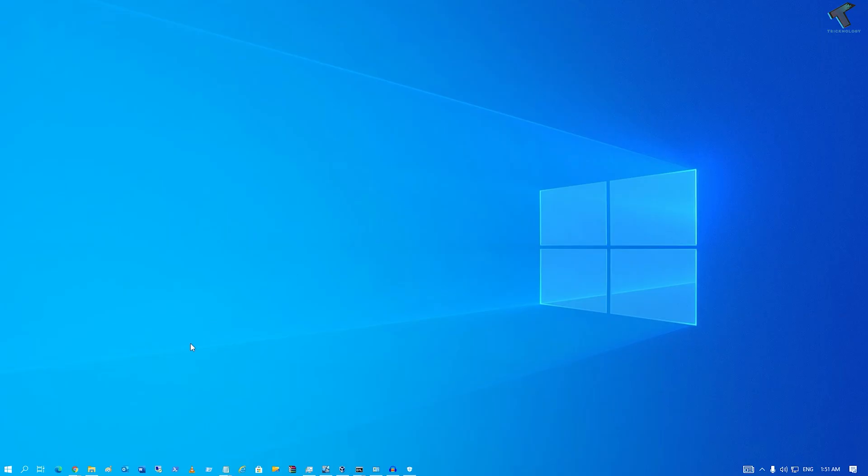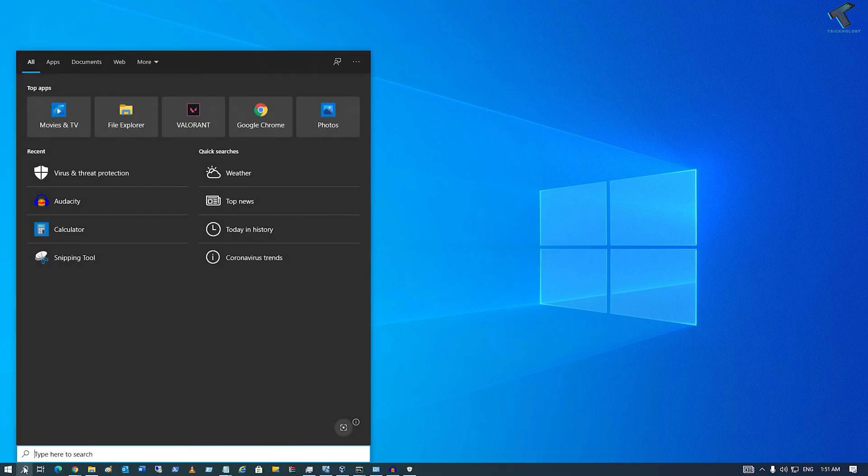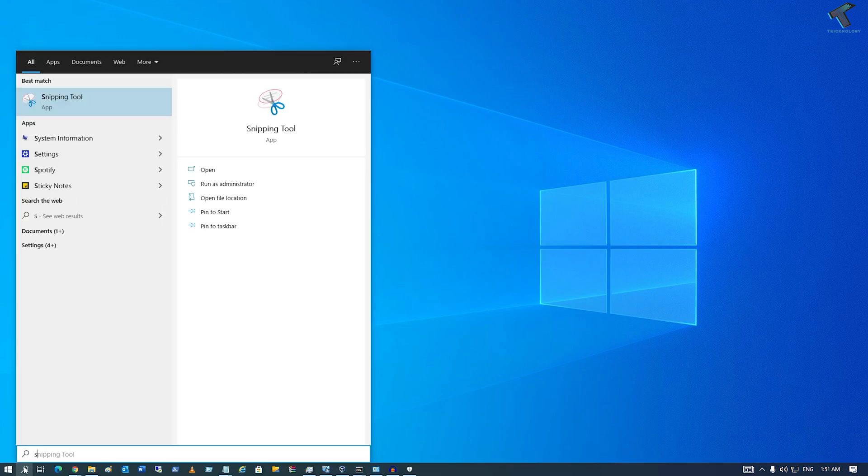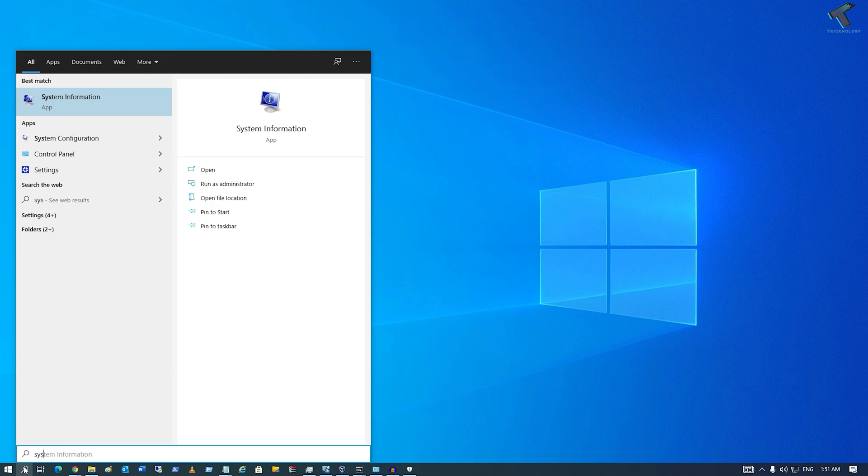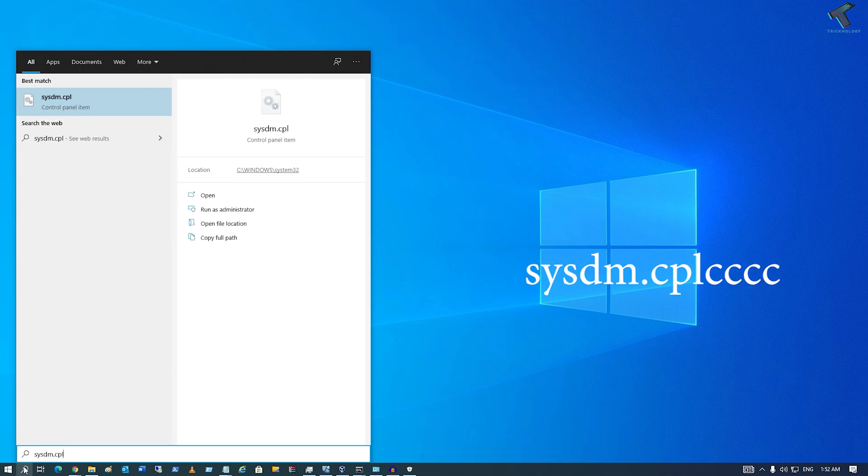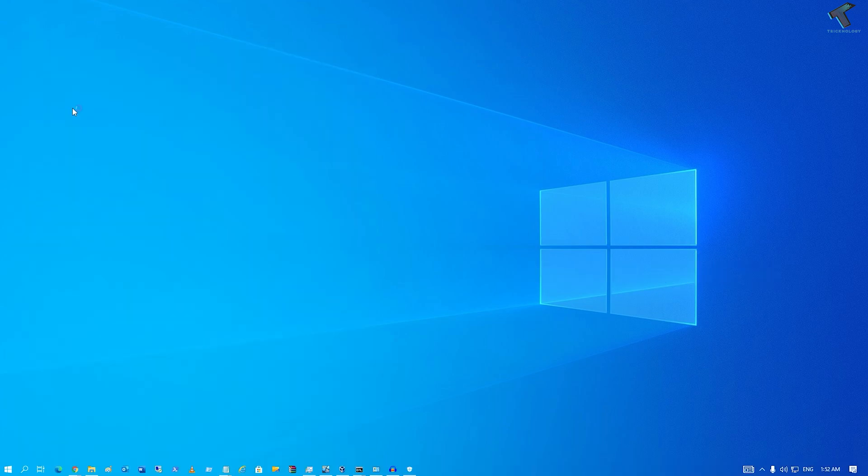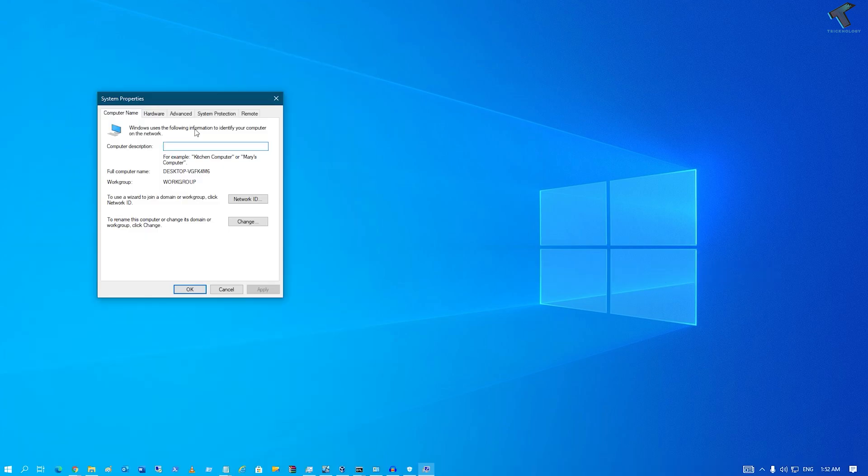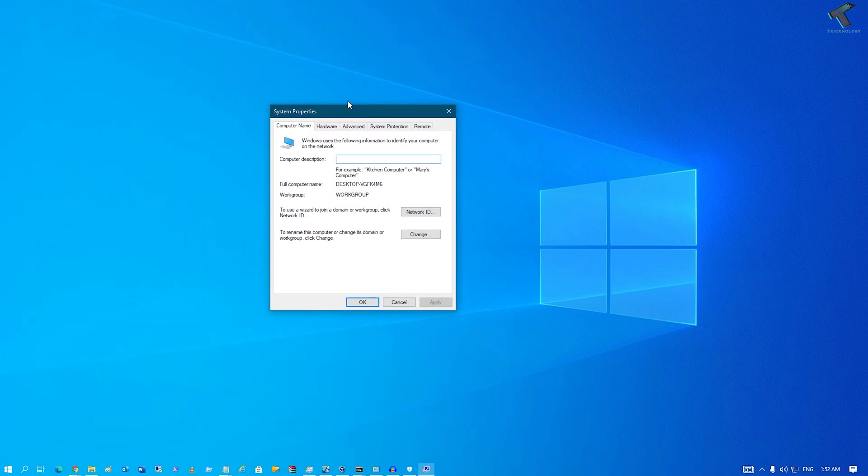go to your search menu once again and this time type sysdm.cpl. Press Enter or click on sysdm.cpl. Once you have opened this screen, you need to